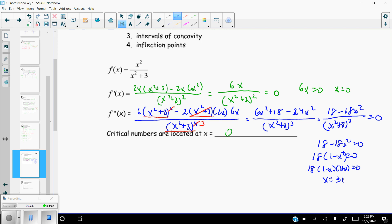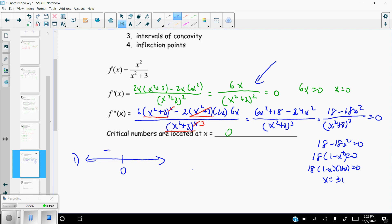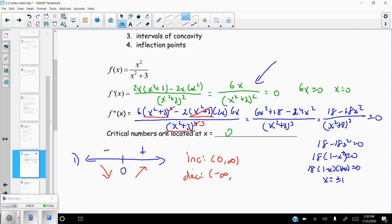Now let's do the number line for increasing and decreasing. The only critical value is x = 0. In the first derivative, the denominator is always positive (squared). So the numerator 6x determines the sign: plugging in a negative value gives negative (decreasing), and a positive value gives positive (increasing). Increasing on (0, ∞), decreasing on (−∞, 0).